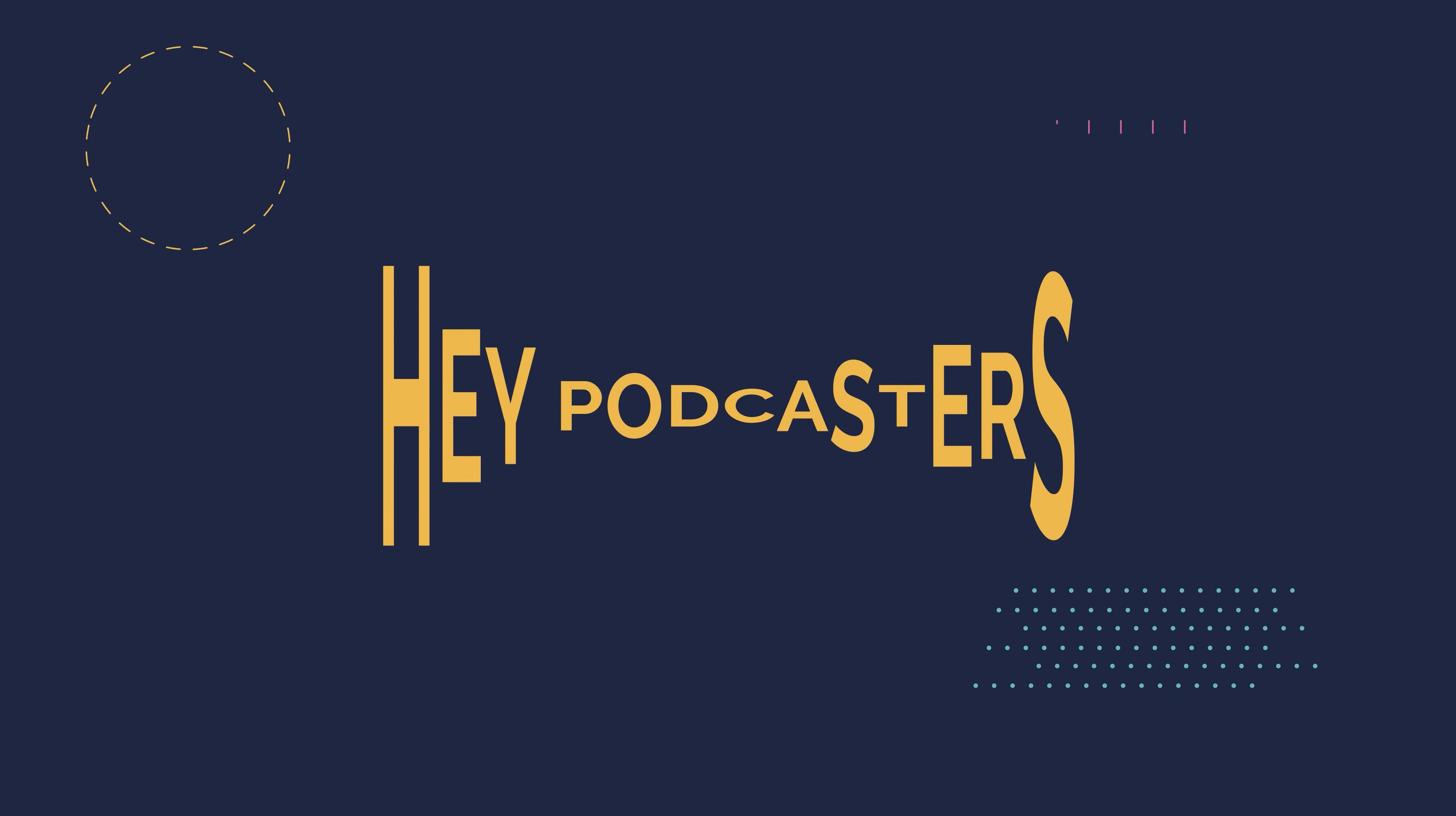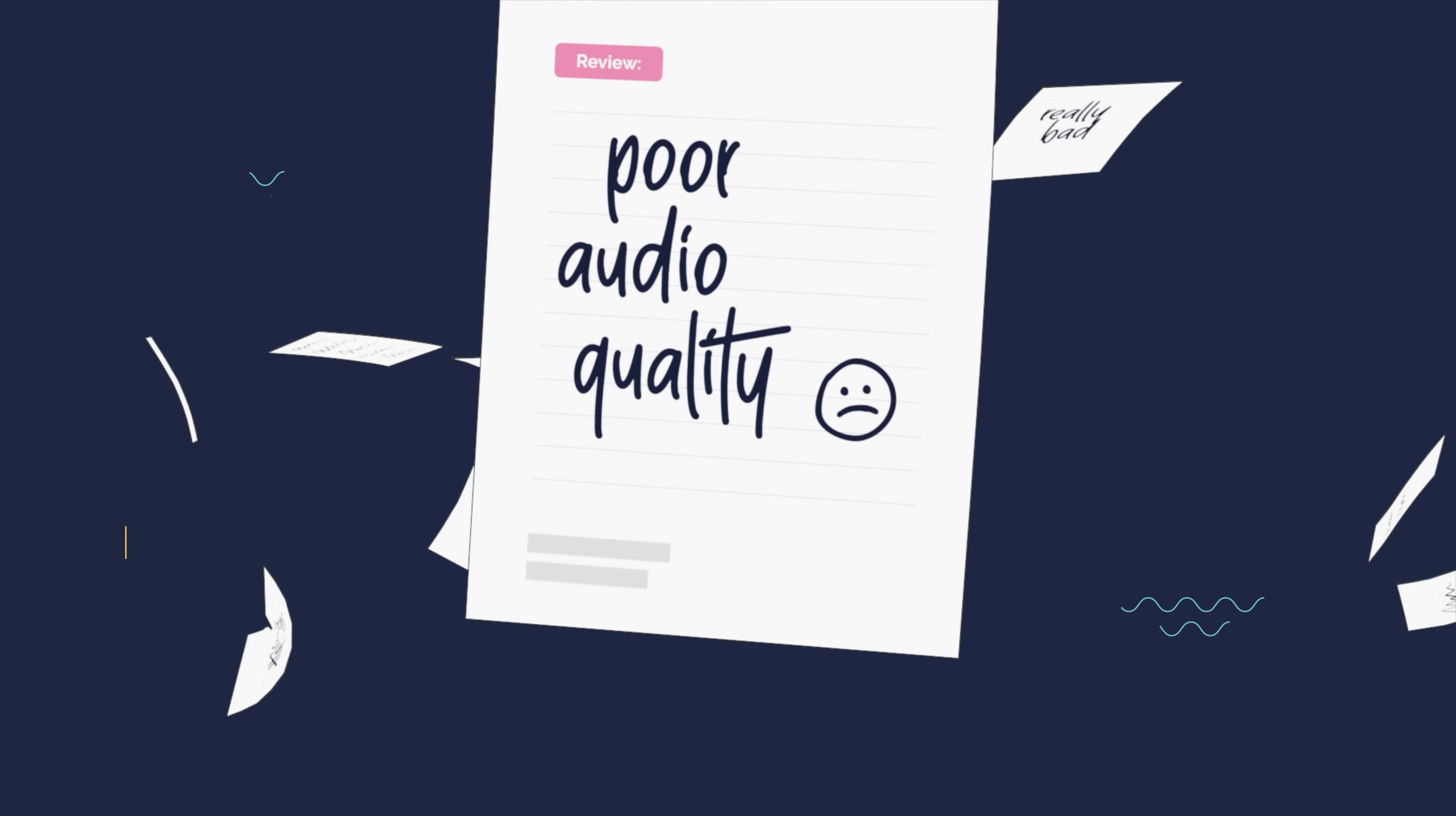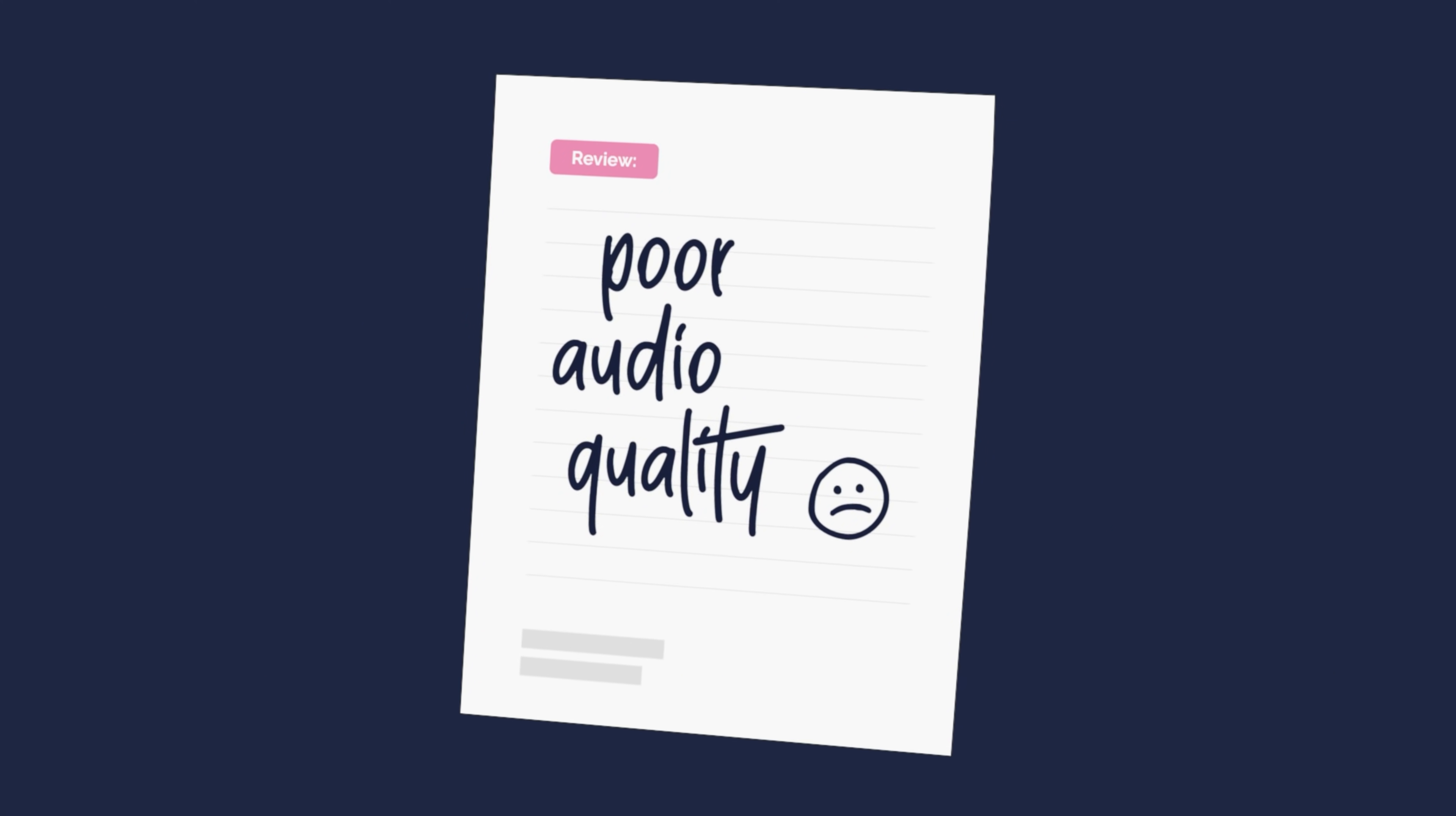Hey, podcasters. Do you know what the number one complaint is from listeners? Poor audio quality.